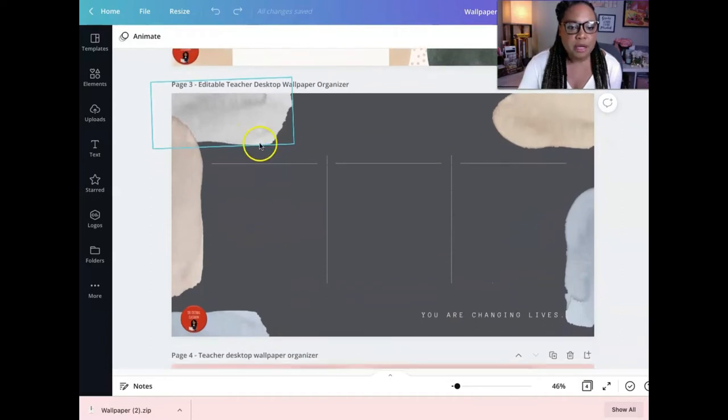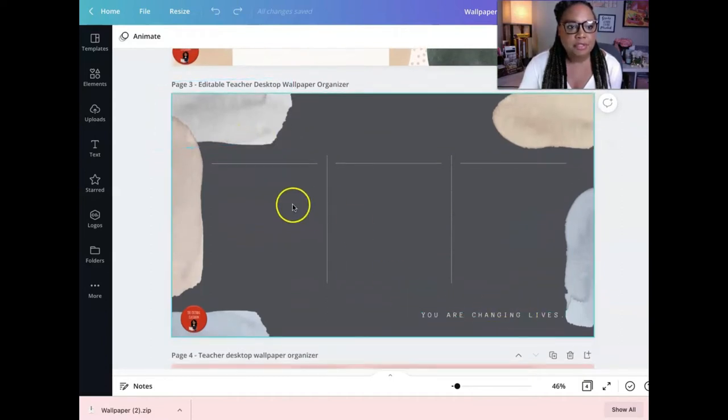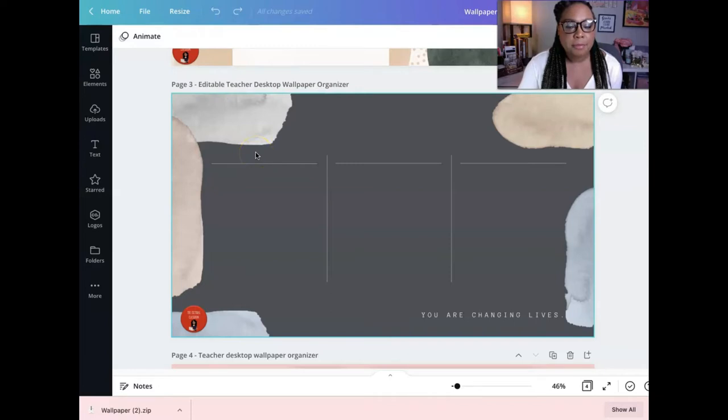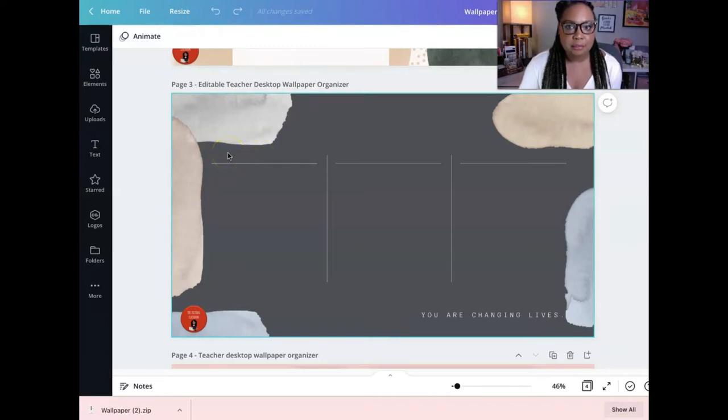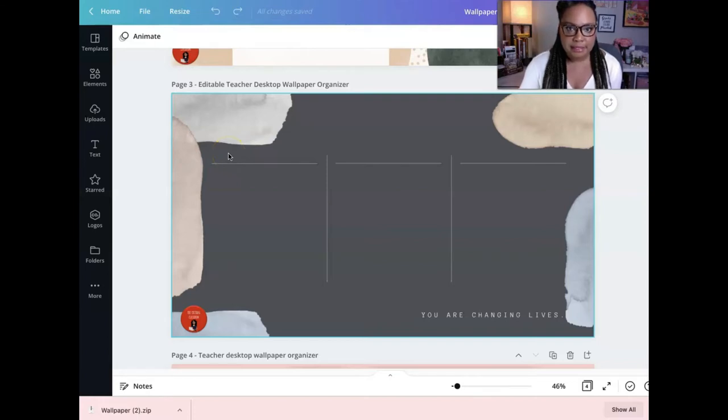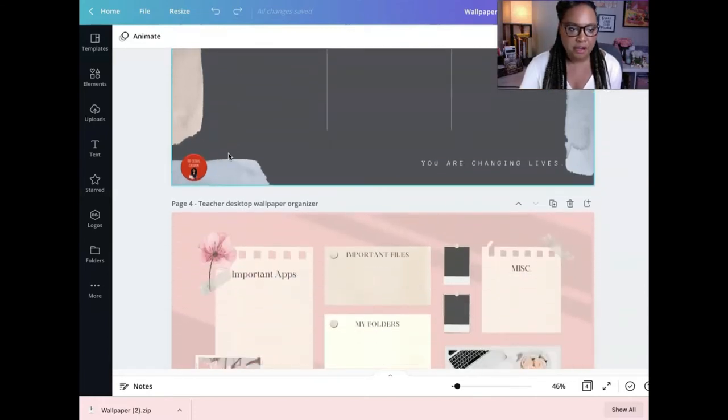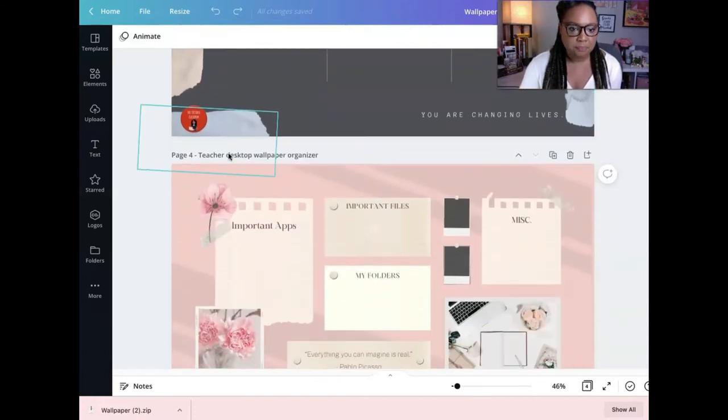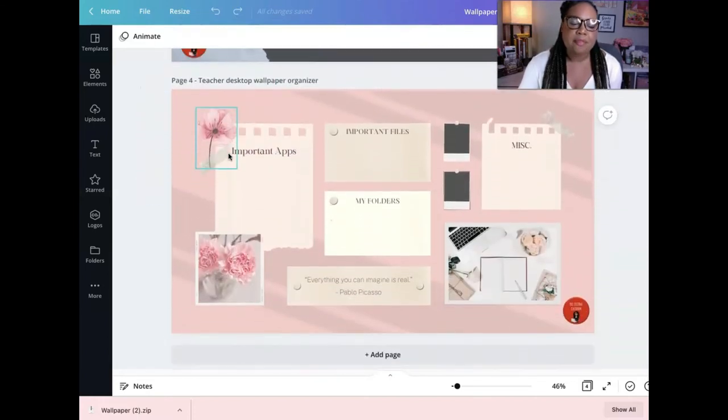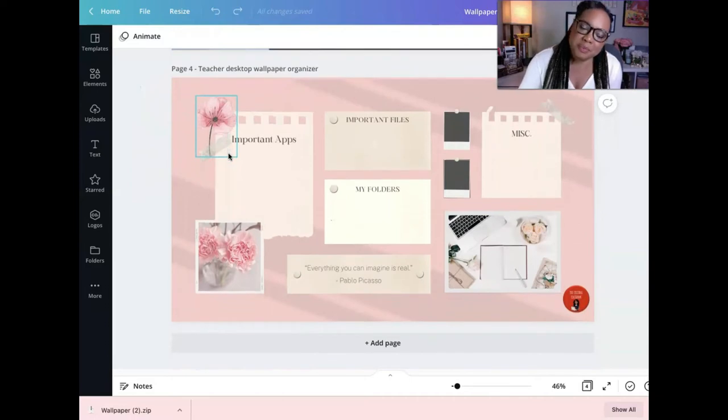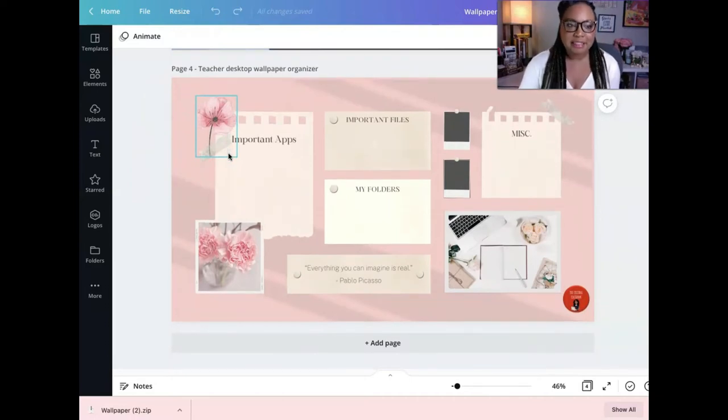For this one, you are changing lives. I left this one very blank because I wanted one that you could customize easily. And I'm going to show you how to customize it. It's very, very quick. And this one is my favorite. This is the one that I actually use.